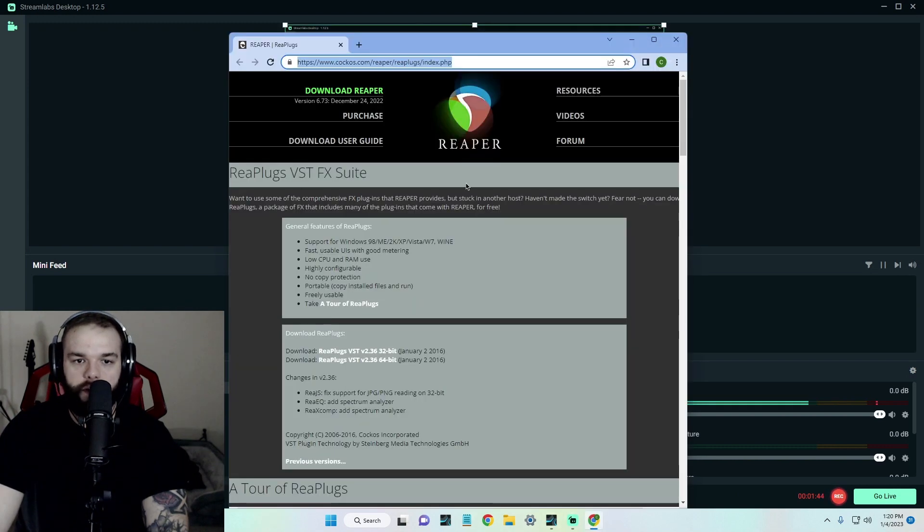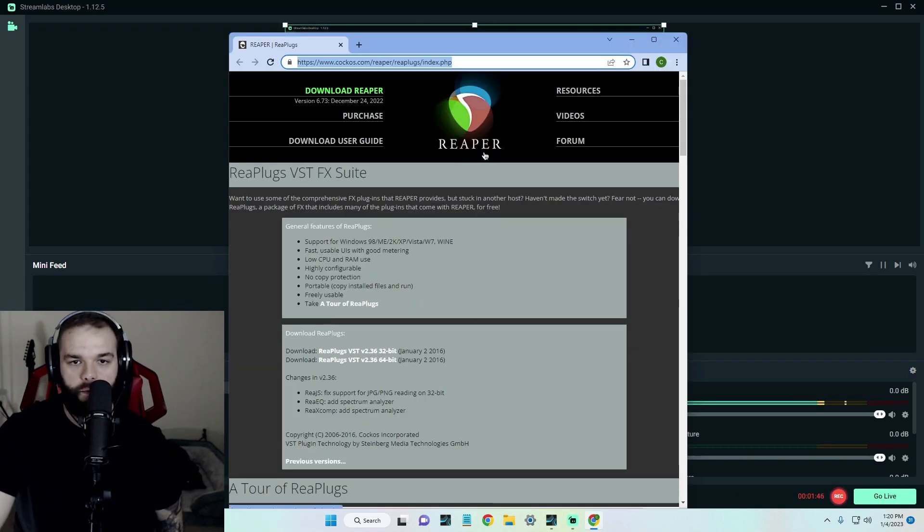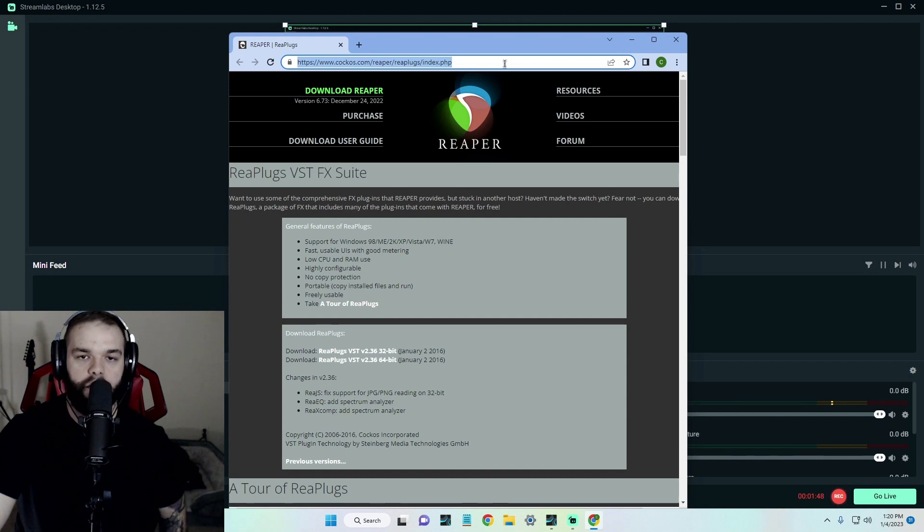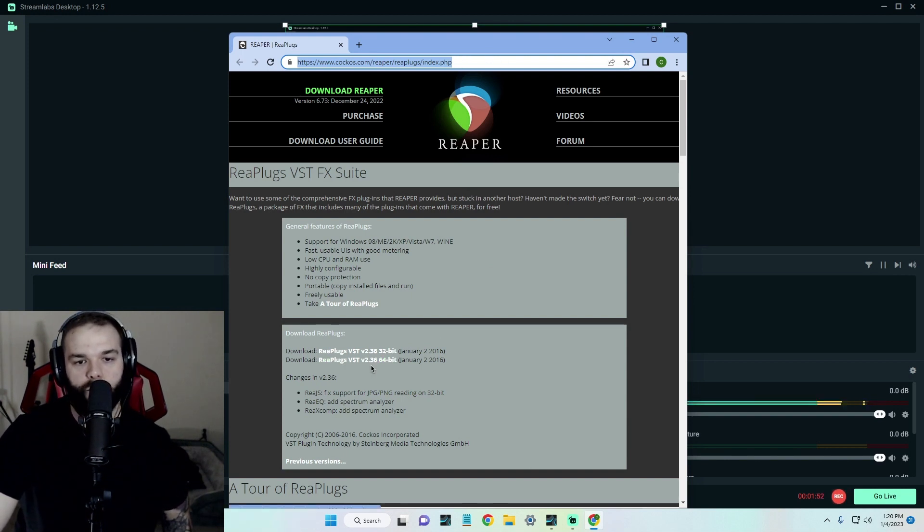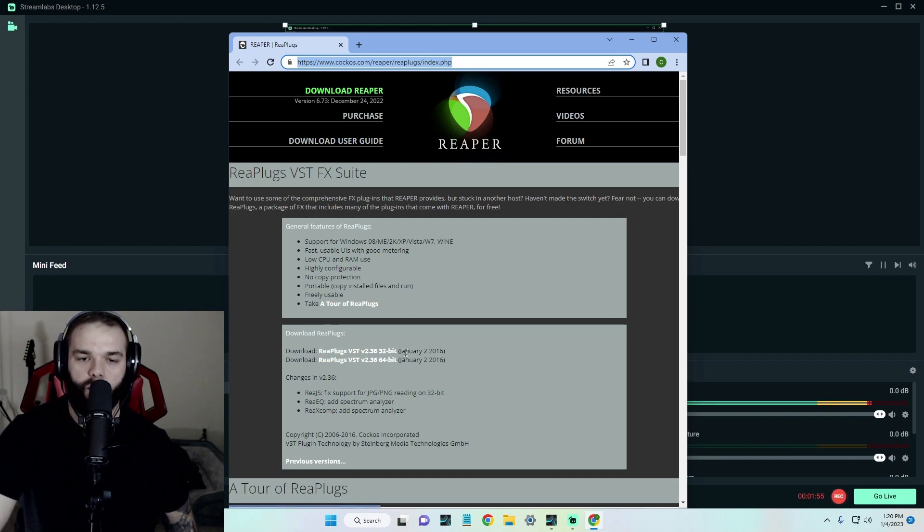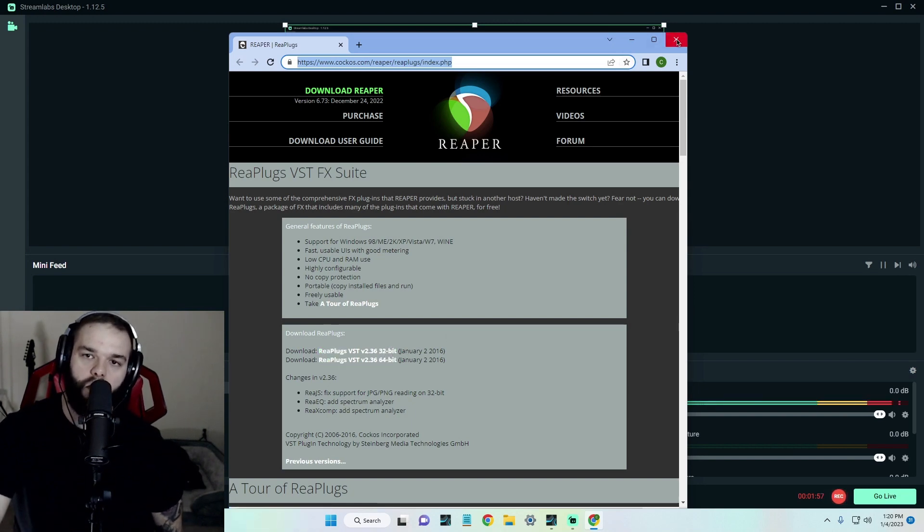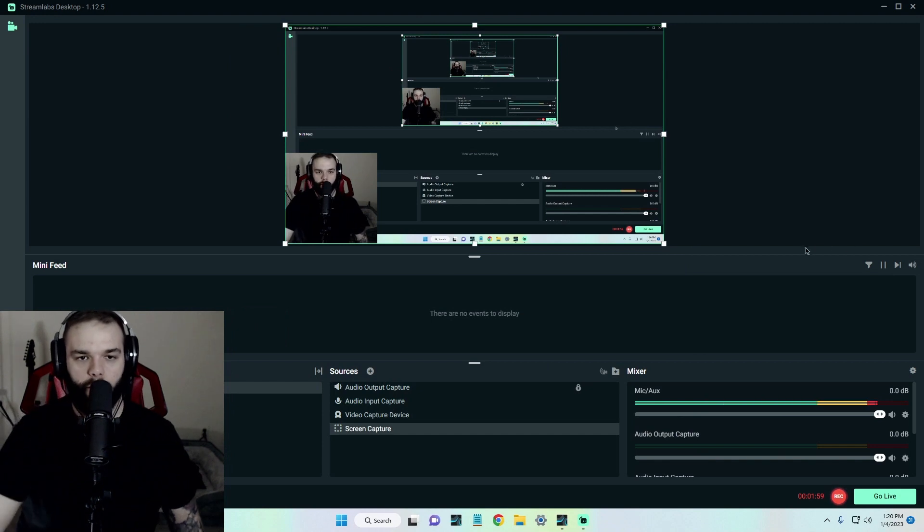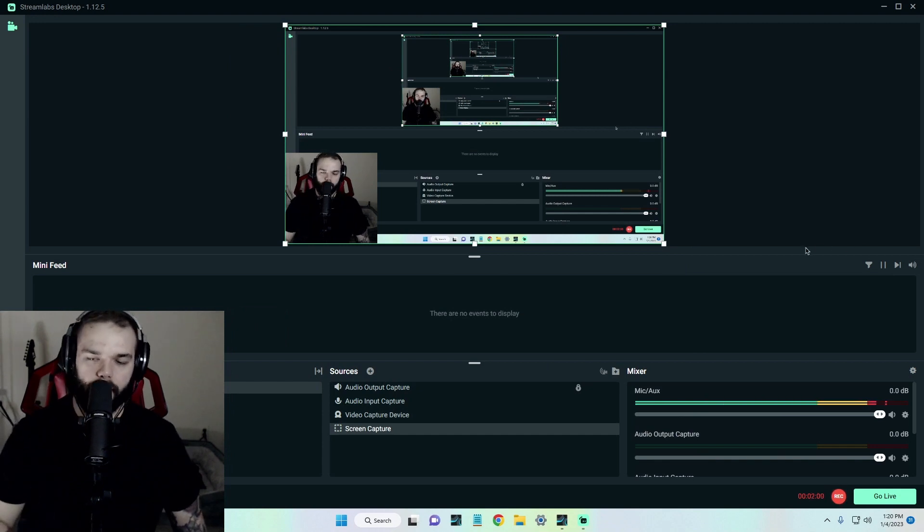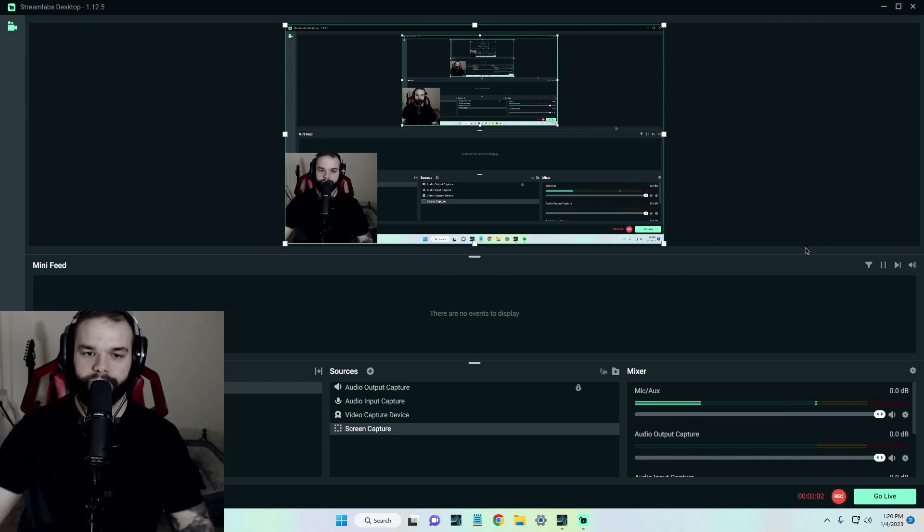And what this website does is it provides you with the plugin called Restream. So go to this Reaper website, click the 64-bit version or 32 if that's what your system calls for. Download the plugins, and the plugin we're using today for this is called Restream.